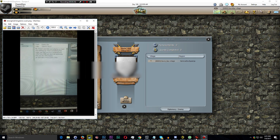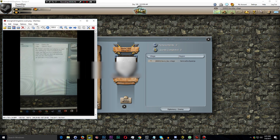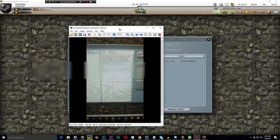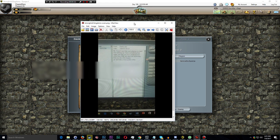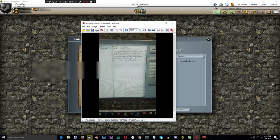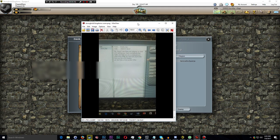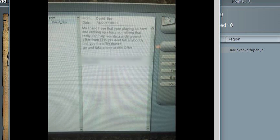So they sent me this picture. As you can see, apparently this fake account of mine is mass spamming these emails to other players on the server. And it says basically, my friend, I see that you are playing so hard and ranking up. I have something that really can help you. It's an underground offer from Stronghold Kingdoms. Please don't tell anybody that you got the offer. Thanks.